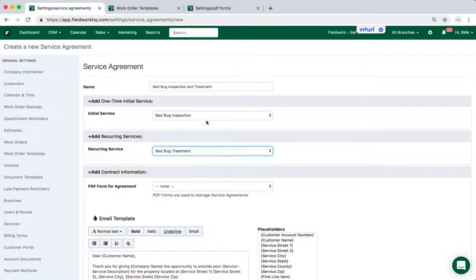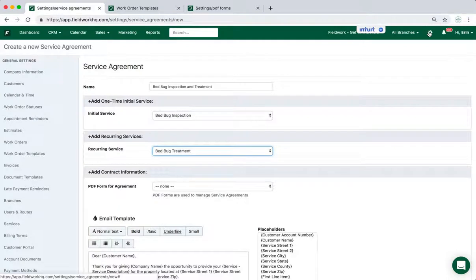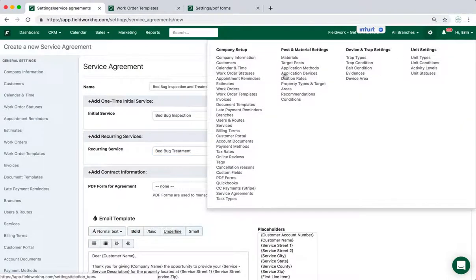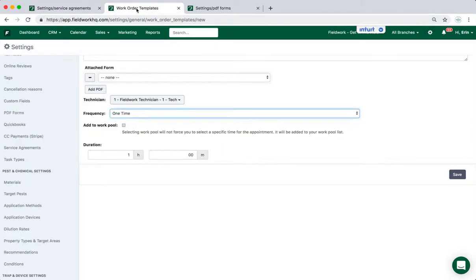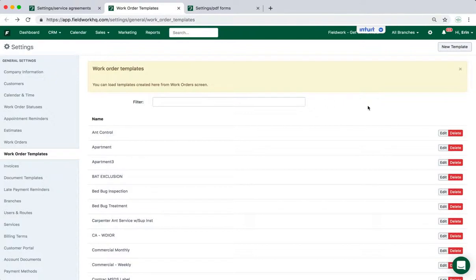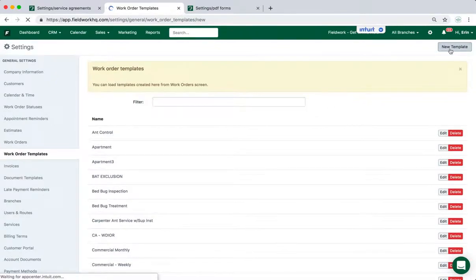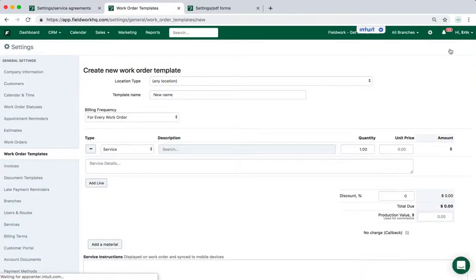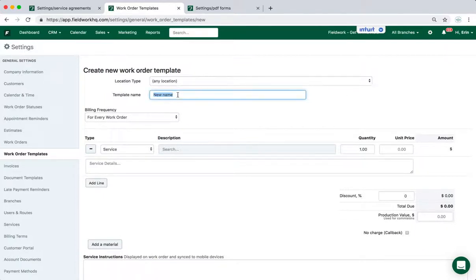So where I would find that list is under Settings and under Work Order Templates. So the page is open on my computer already, and I'll go through creating a template. So going to that page, click on New Template and give your template a name.